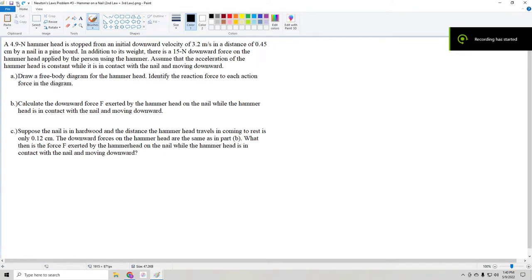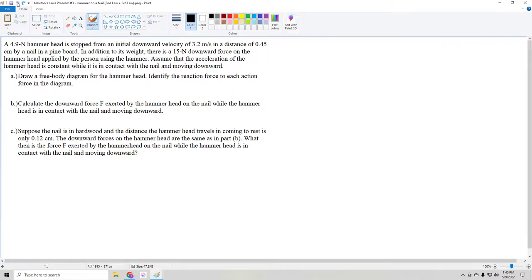Good afternoon, everyone. Today I'd like to take a crack at this problem. It's a little more challenging in the fact that we have to use Newton's Second Law and Third Law together, and it's rather wordy, but I think we'll be able to figure out the correct answer to all the parts here.